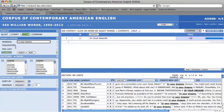Frequency searches and keyword in context displays for those searches are relatively simple searches. Thanks for watching.